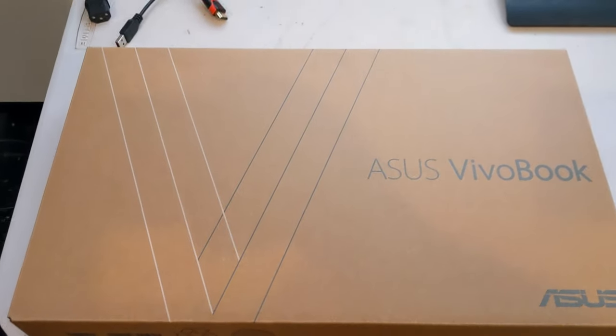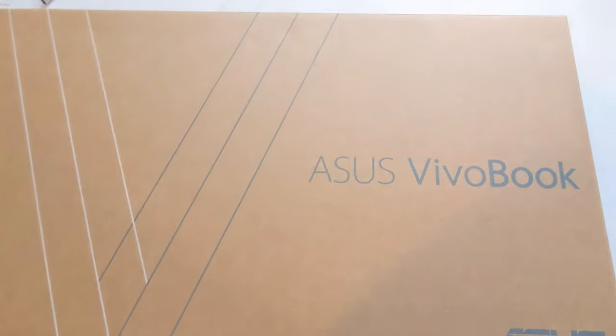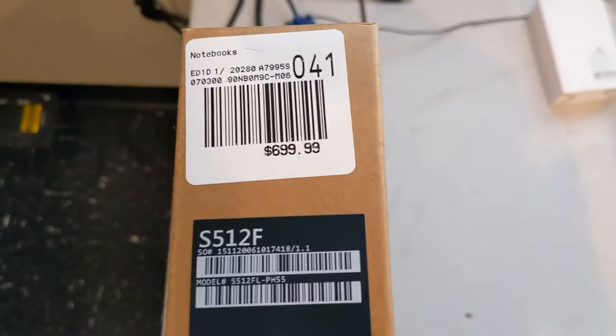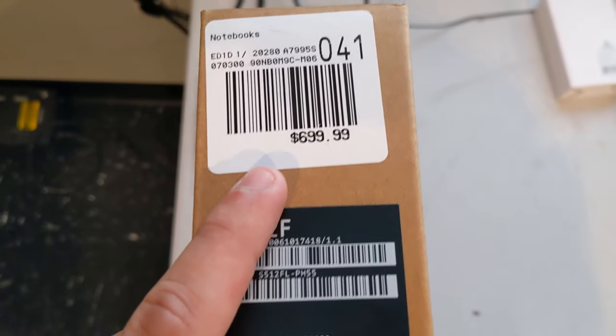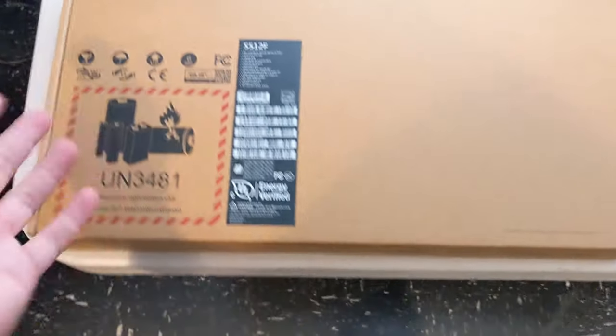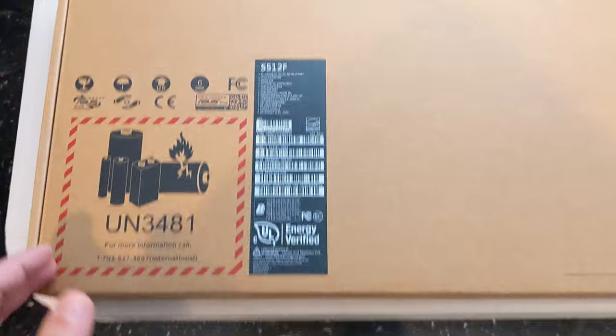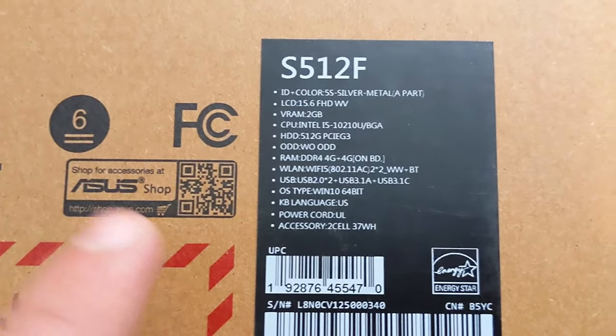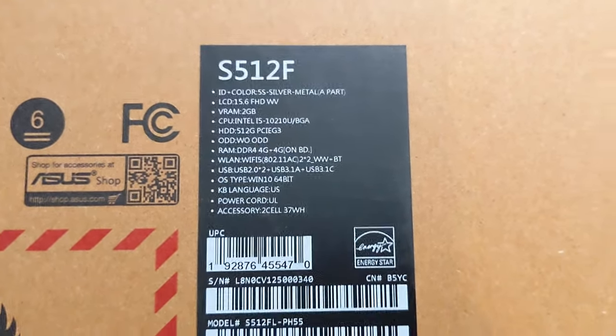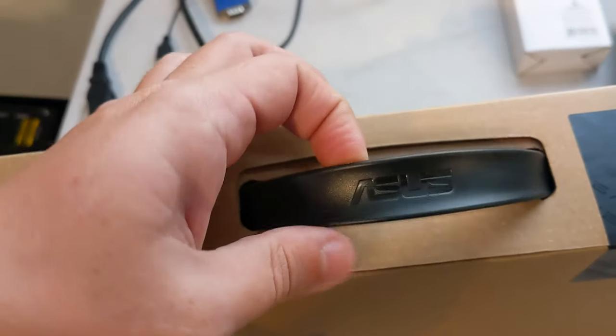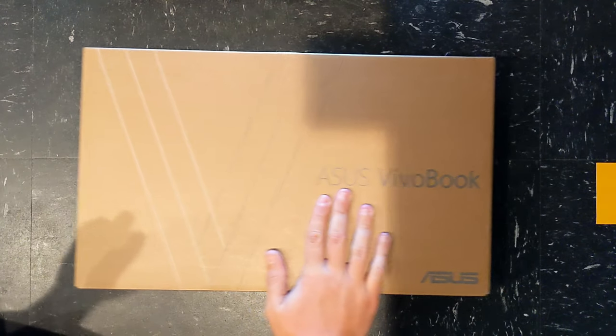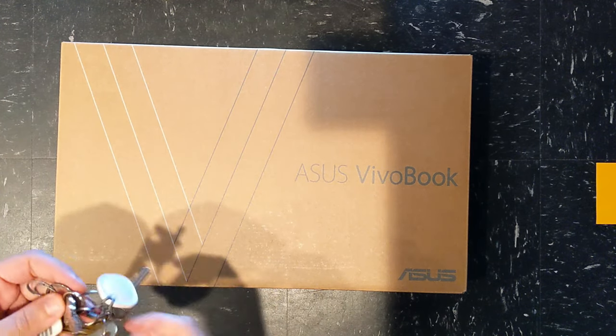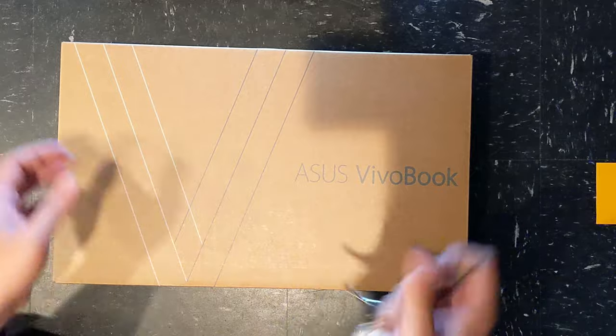As I normally like to do, show you a little bit of the outside of the box. Asus VivoBook. Model number and stuff on the side. As you can see, this is a $700 laptop. The back just has your specs and your fire info. There's a little bit of the specs, but I'll go into more detail on that once I have it powered up. Of course, nothing along the bottom. The top is just a nice Asus handle. Asus VivoBook. Let's get into this thing.